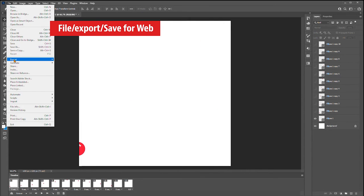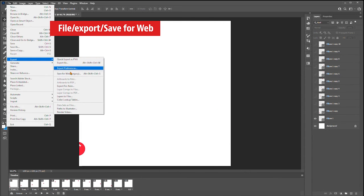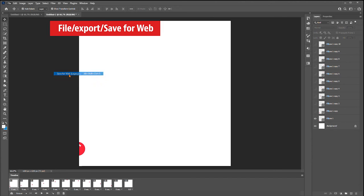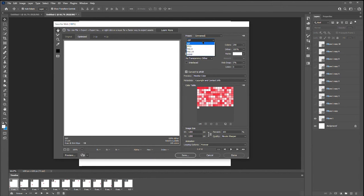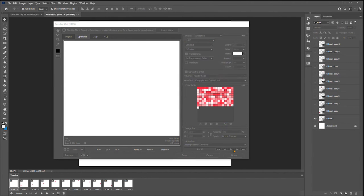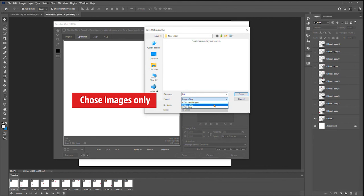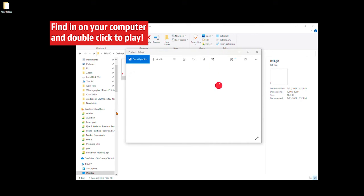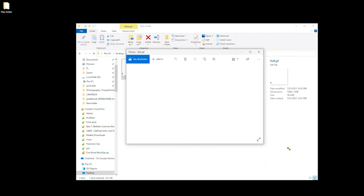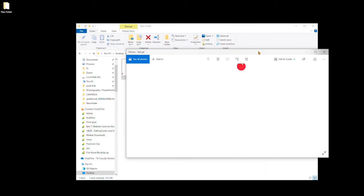Now we're going to file export. Save for web. Choose GIF. Choose images only. Now go find your file. Double click it. It will open in Windows or any internet browser.